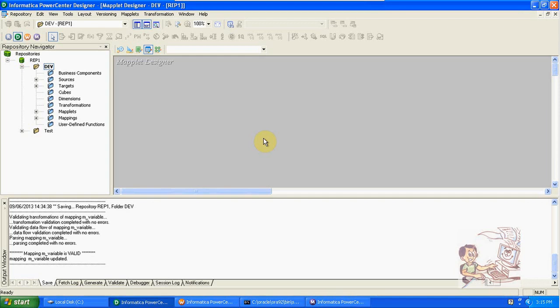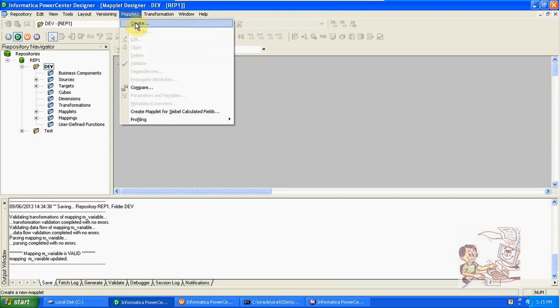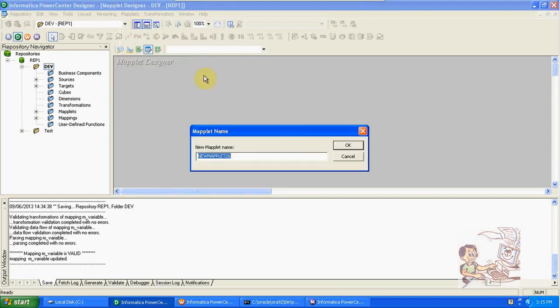I'll give you one example of how we are creating a maplet and how we are using this maplet in the mapping designer. First, create a new maplet here. This maplet I am creating with expression and filter.